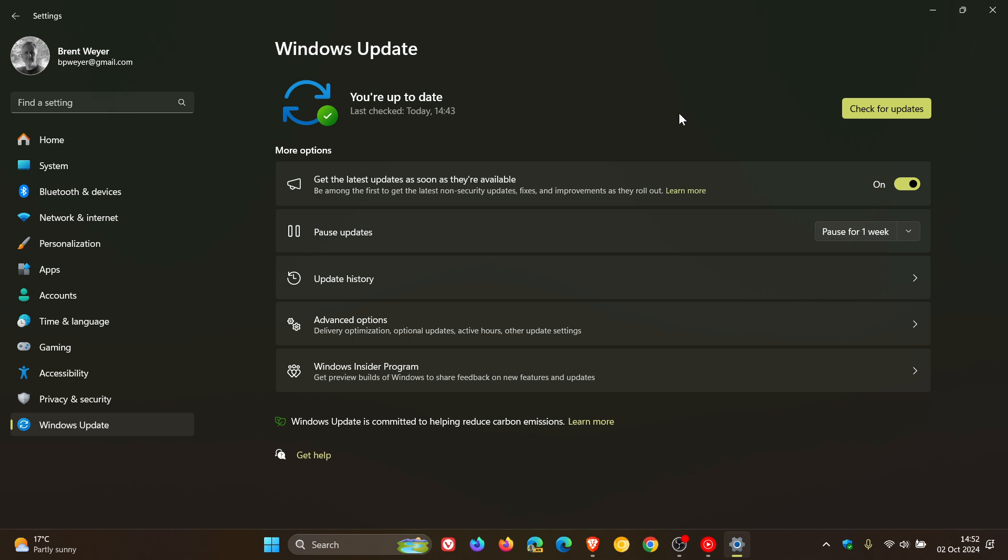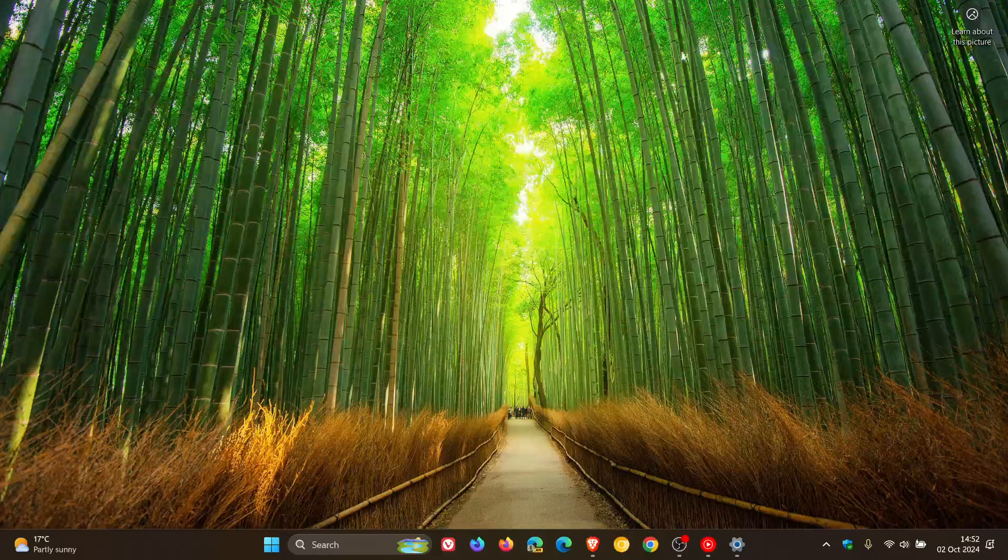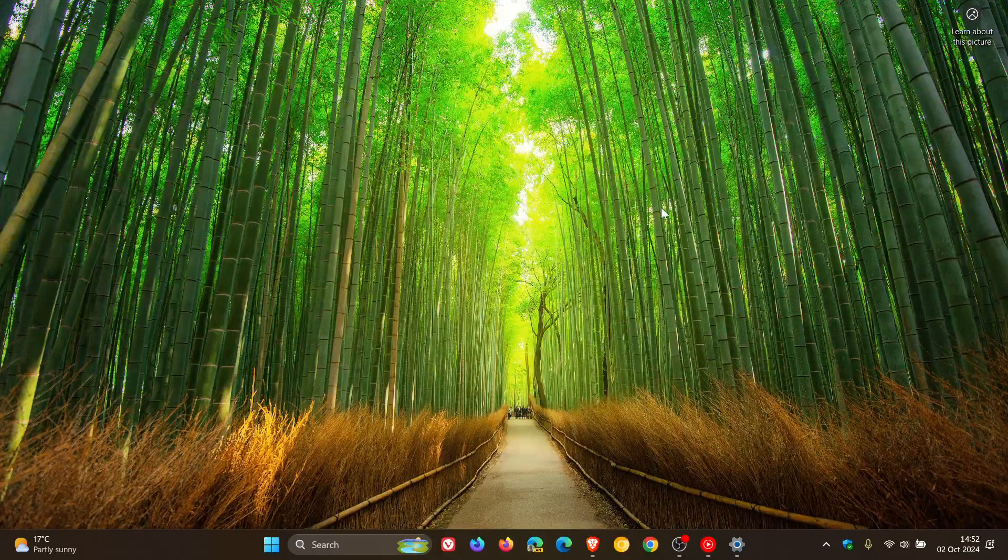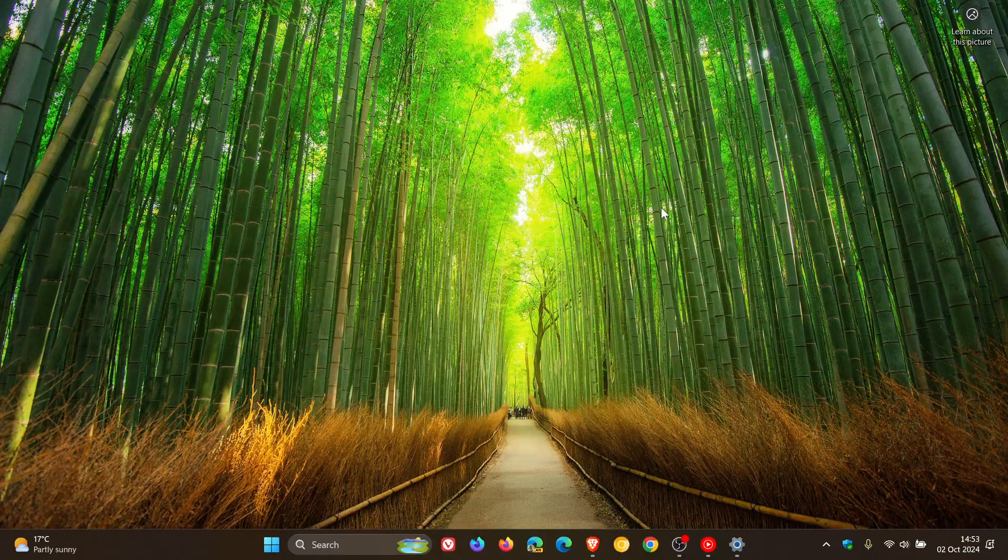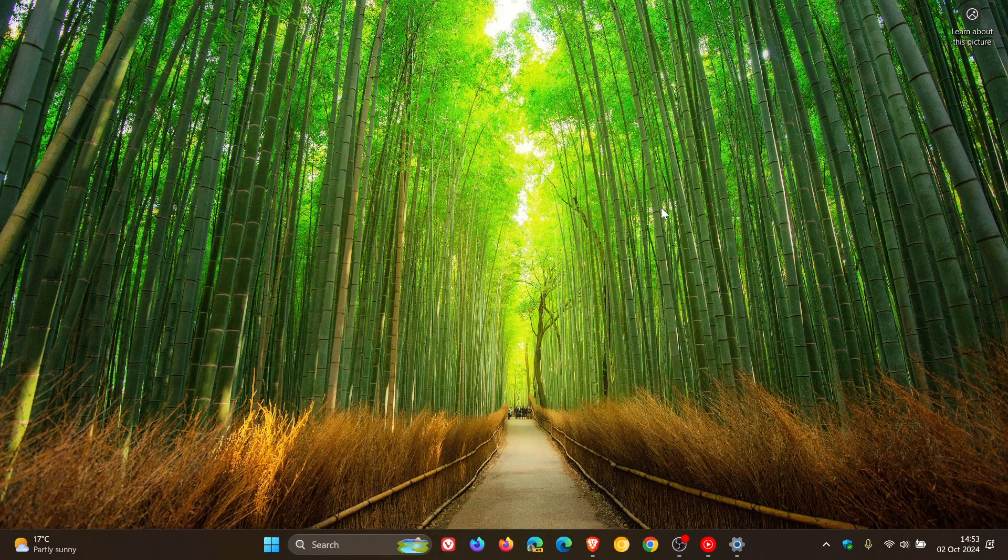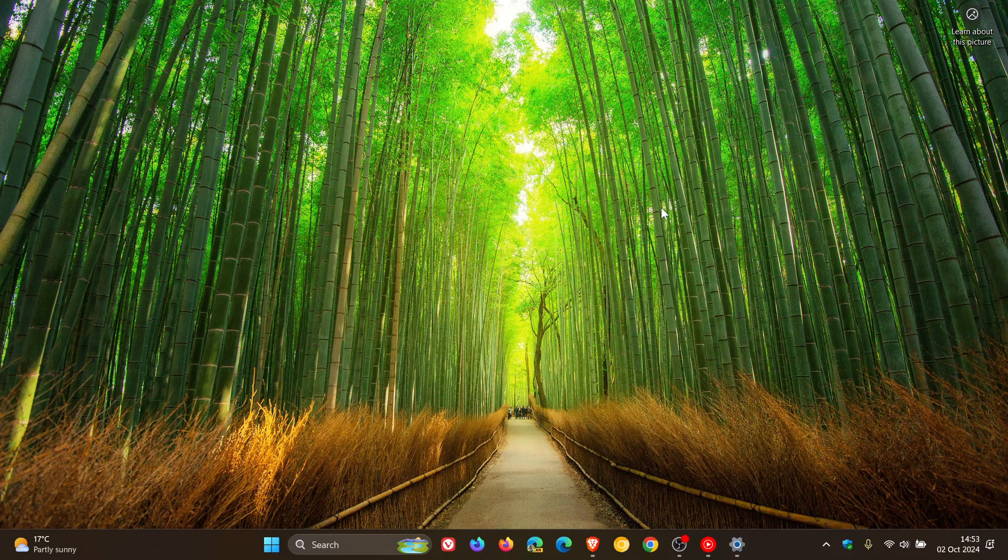Although it is on a controlled rollout, if you are like me and you forced installed it using the update assistant because I do that for the purpose of this channel so I can inform you guys about the update.